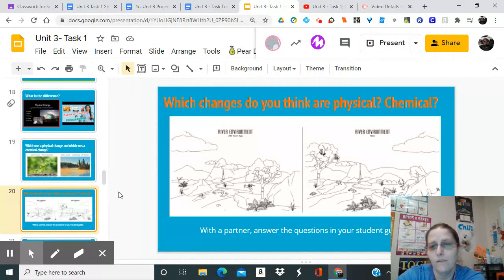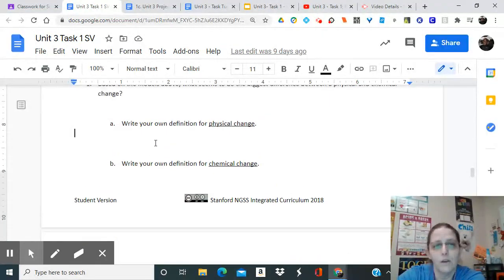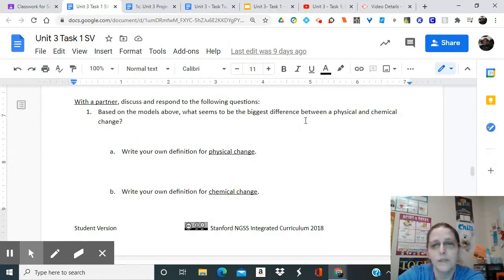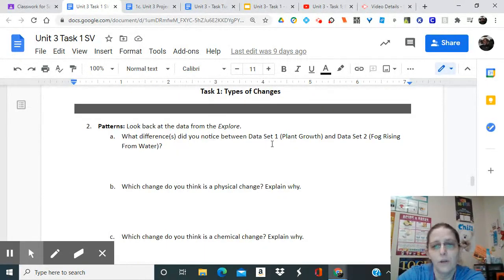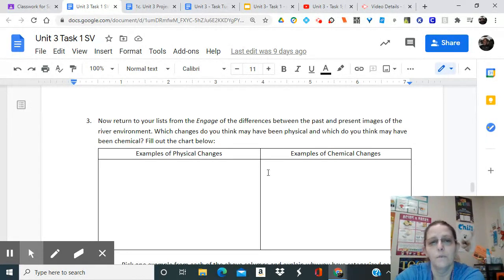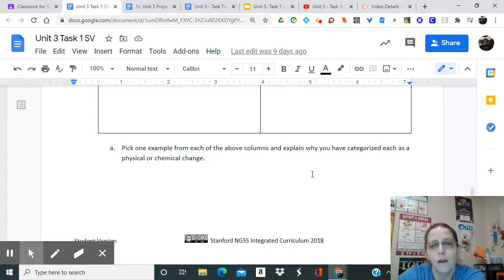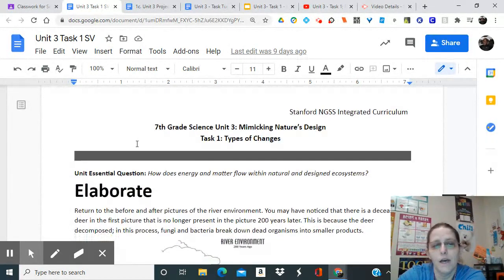Think about the differences you saw and whether they are physical or chemical - that's where I want to leave you with this lesson. Go back to your student guide and think about that. Based on the models, write your own definition of physical and chemical change, note the differences you observed, and write some examples. Go back to the engage section - the differences between past and present images of the river environment - and categorize which changes you think were physical and which were chemical.